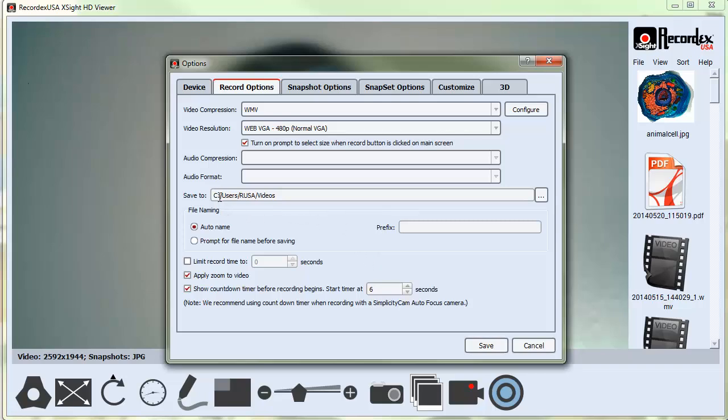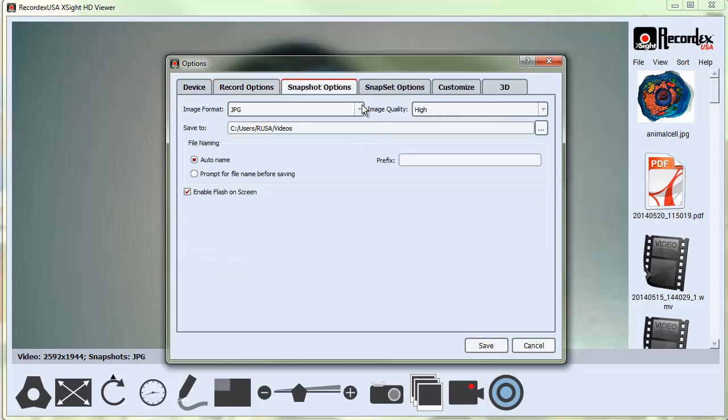You can also change the default location for where your work will be saved. By default, it's saved to the videos folder under the user directory. The settings for snapshot are pretty much the same—the auto-name, where you...